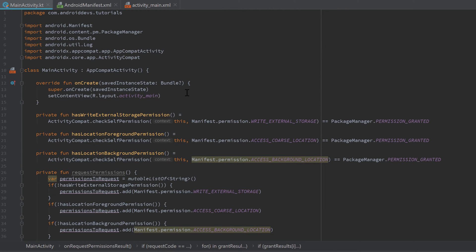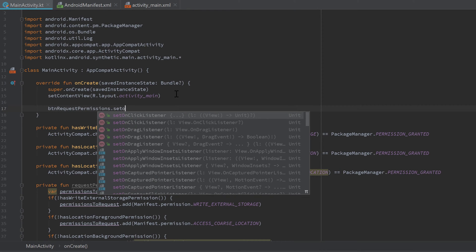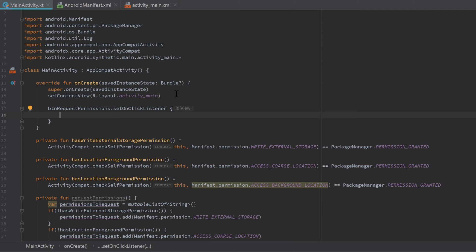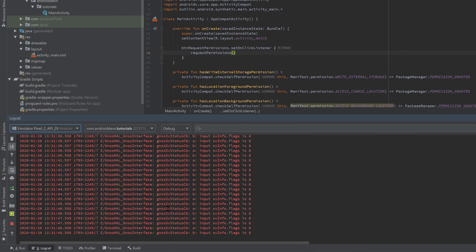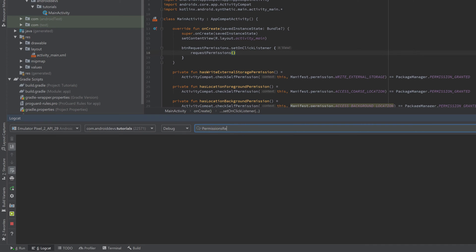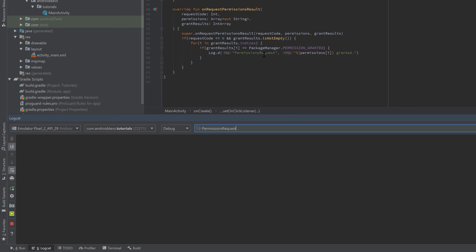Scroll up and add an onClickListener to the button: buttonRequestPermissions.setOnClickListener and call our requestPermissions() function. Click on Logcat and filter for 'permissions request' as our tag, so we can easily find our log messages when we run the app.